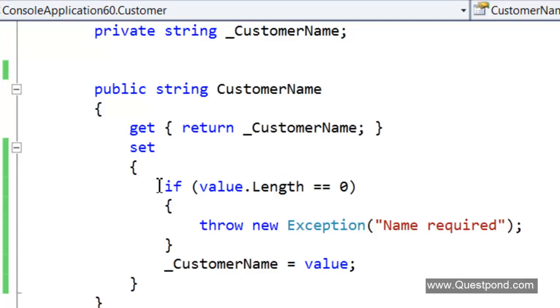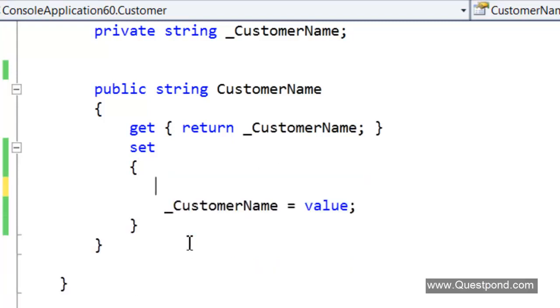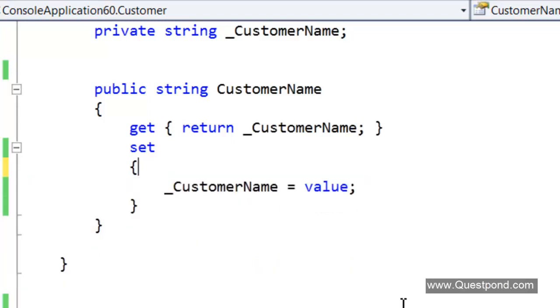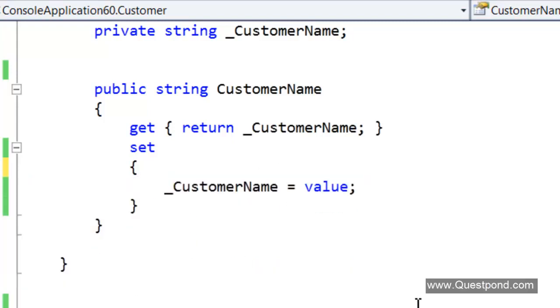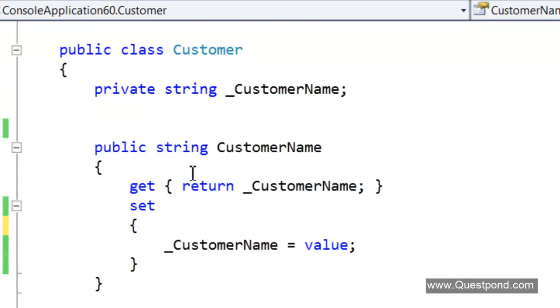Then we can delete this validations from here and we can say that this property CustomerName is required.